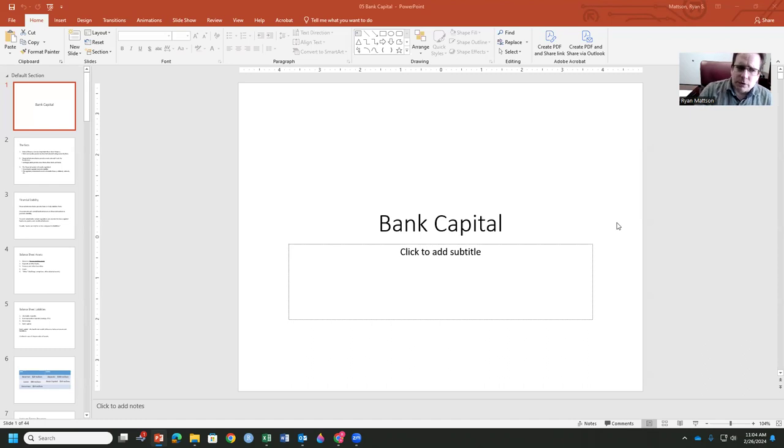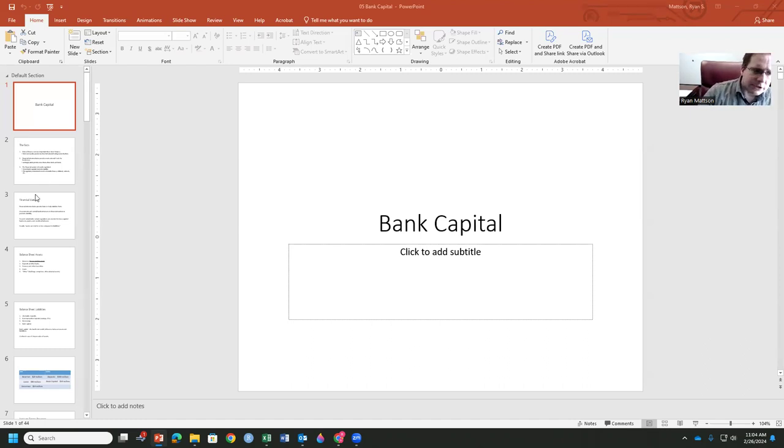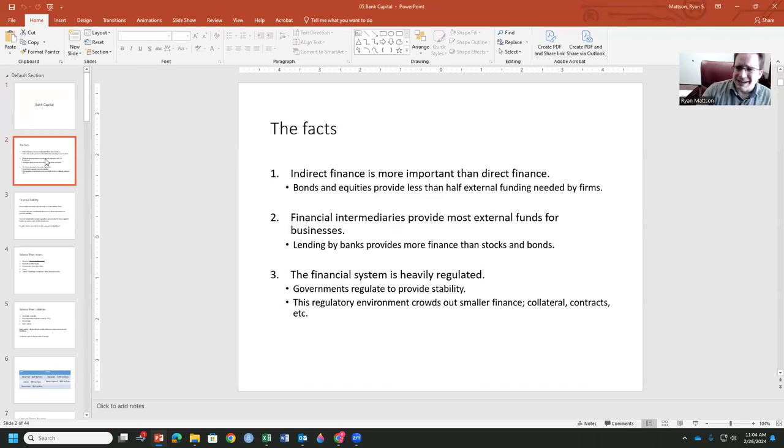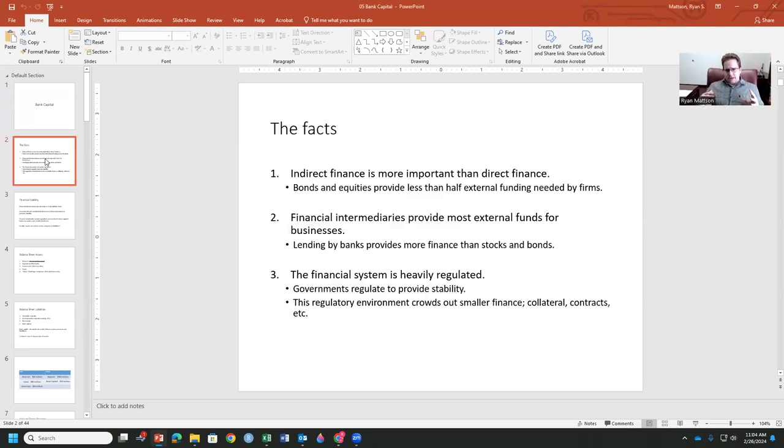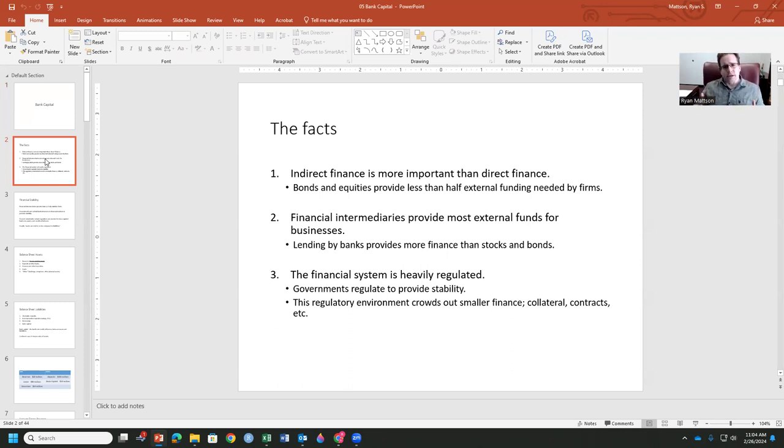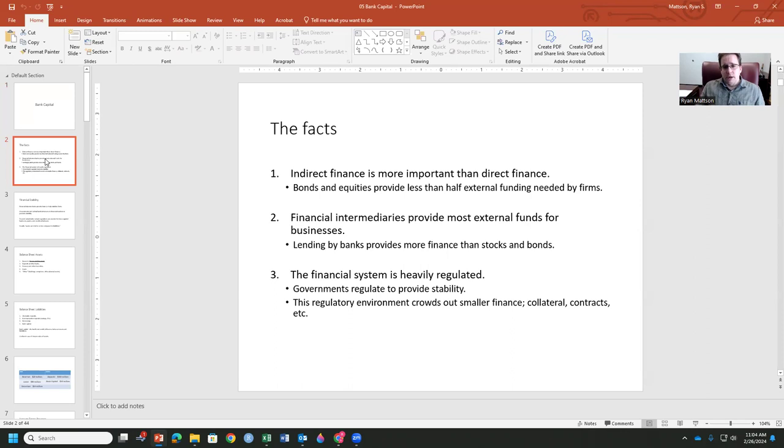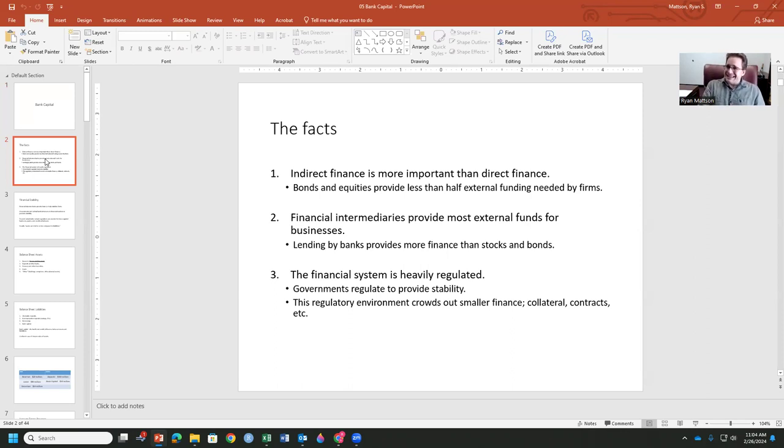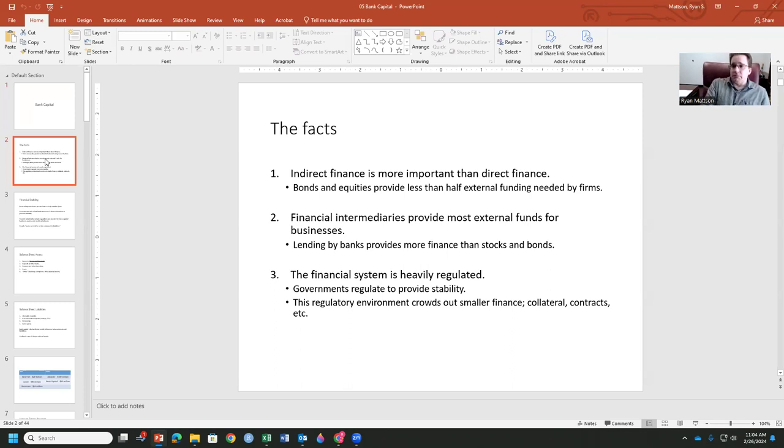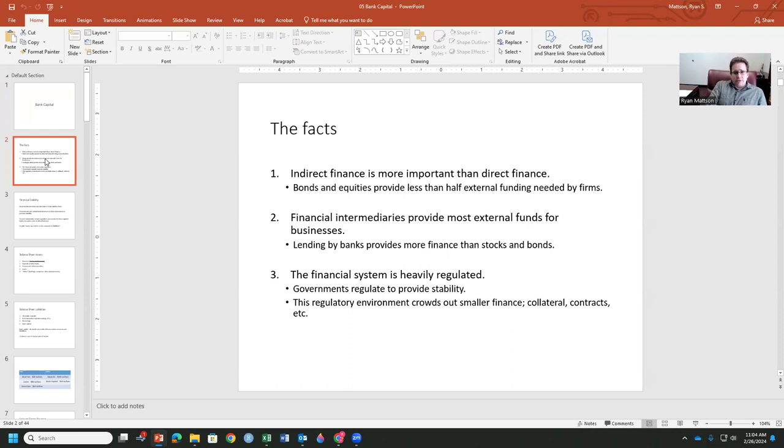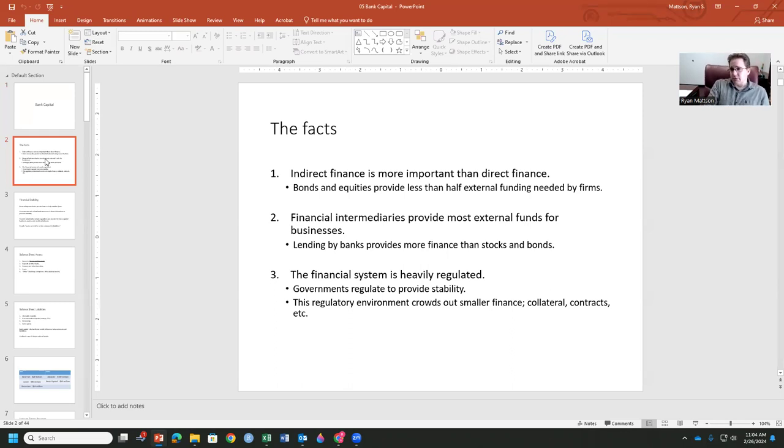But we want to also address what is the very large elephant in the market, which is bank capital, indirect finance. Remember, the indirect finance in this case is going to be more important and more significant than direct finance that you can get from bonds or commercial paper. Bonds and equities provide less than half of all external funding needed by firms.